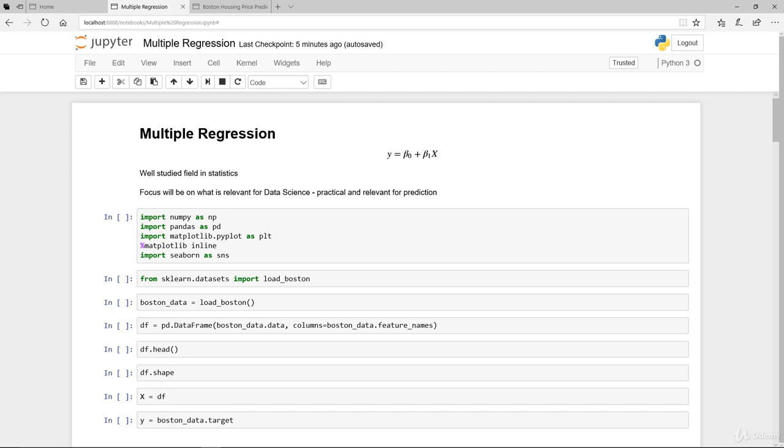Now, simple linear regression is linear regression with univariate, meaning single feature to explain our target variable. Now that we move into multiple regression, in essence, what we are looking at is multiple features to predict the target variable. Let's start with this, multiple regression.